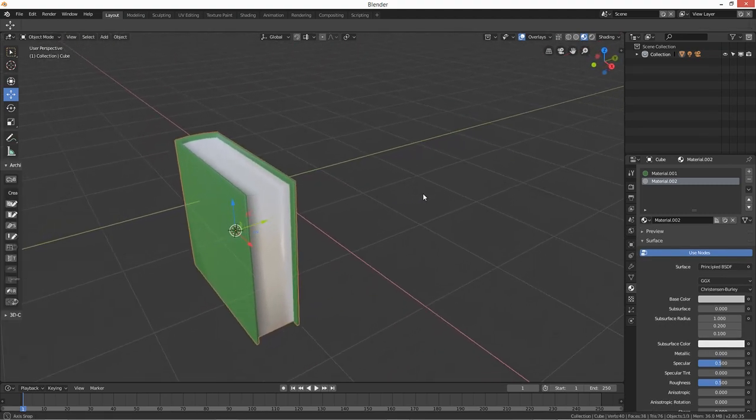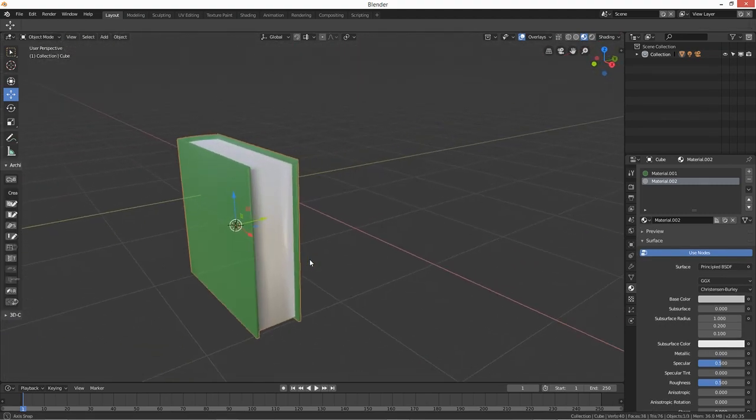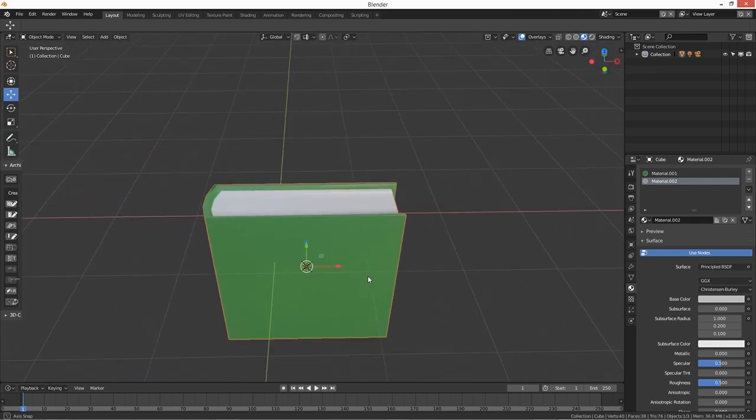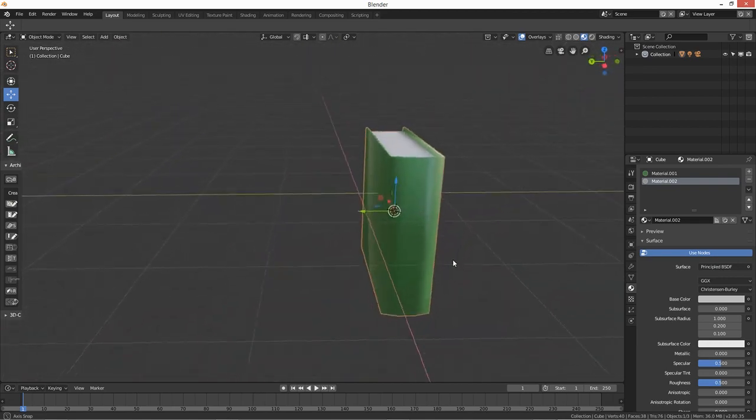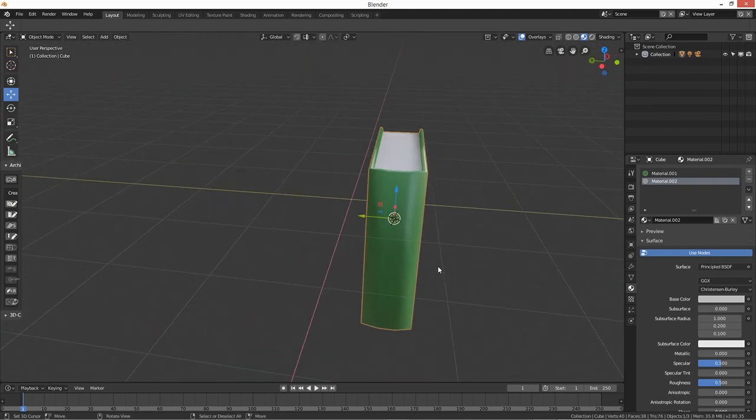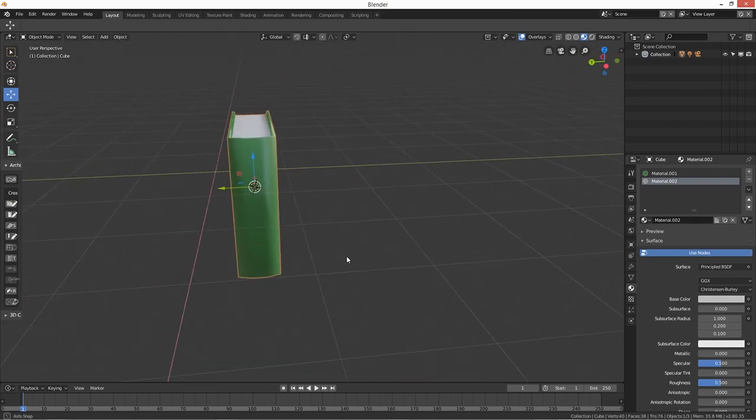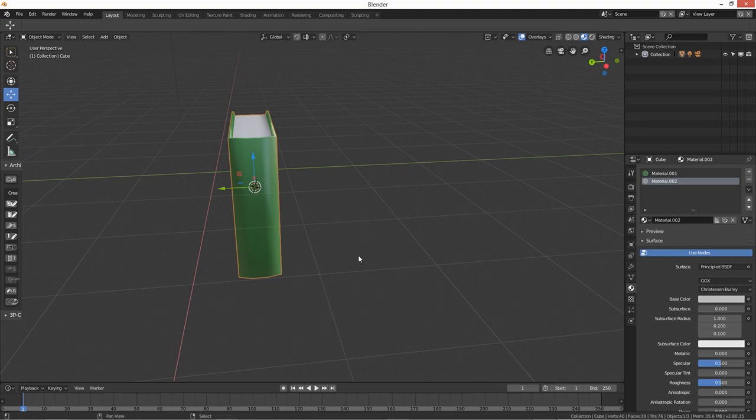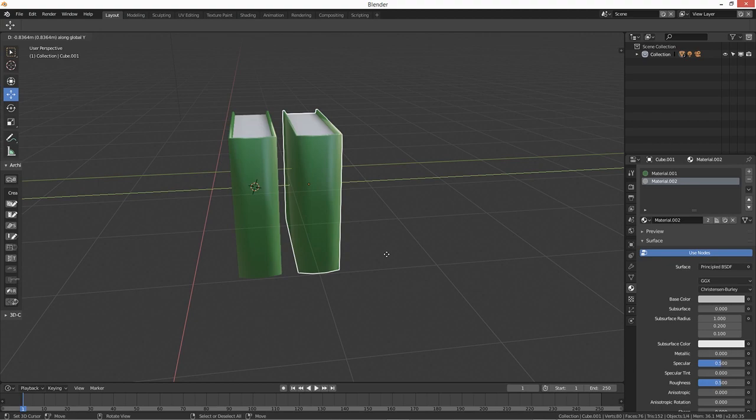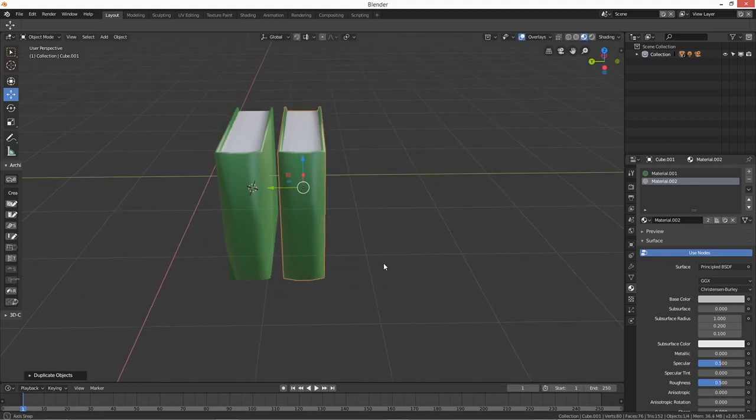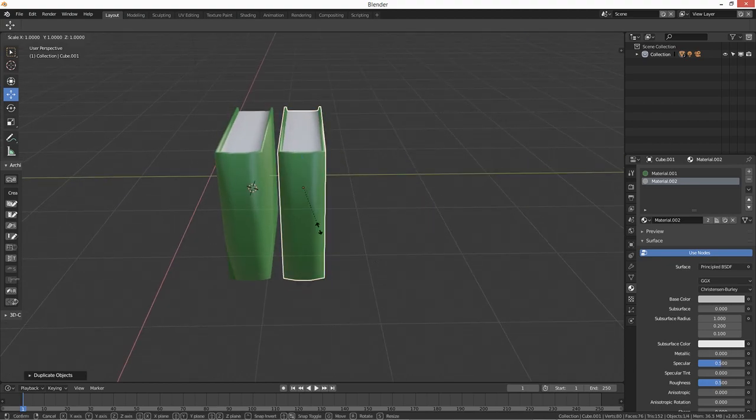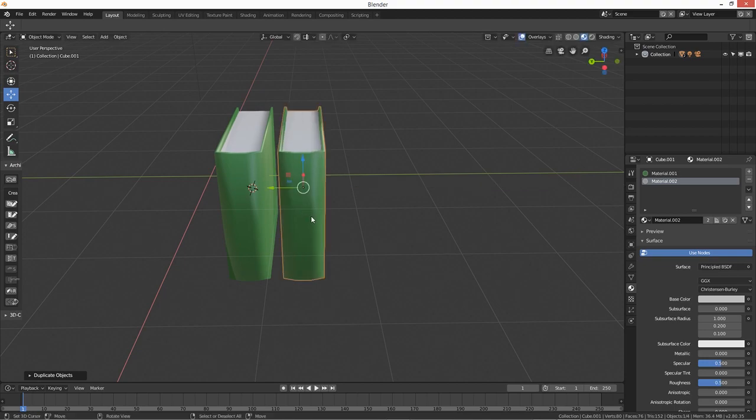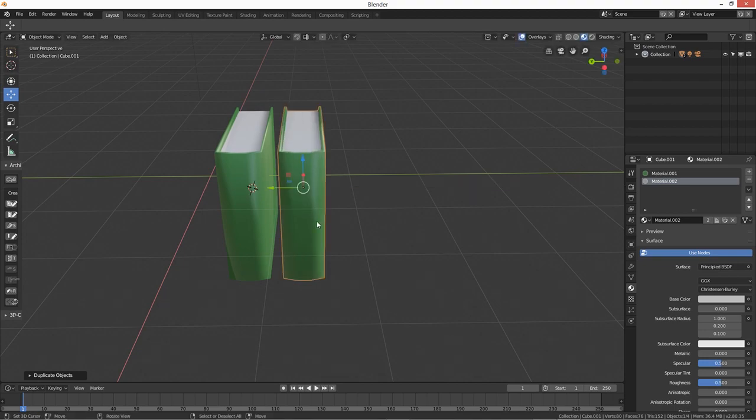Nice and simple, I must say. What you can do then if you want, do Shift D for duplicate and then move along on the Y. You can also press S and scale it on the Y, and then that will give you a thinner or thicker book if you want.